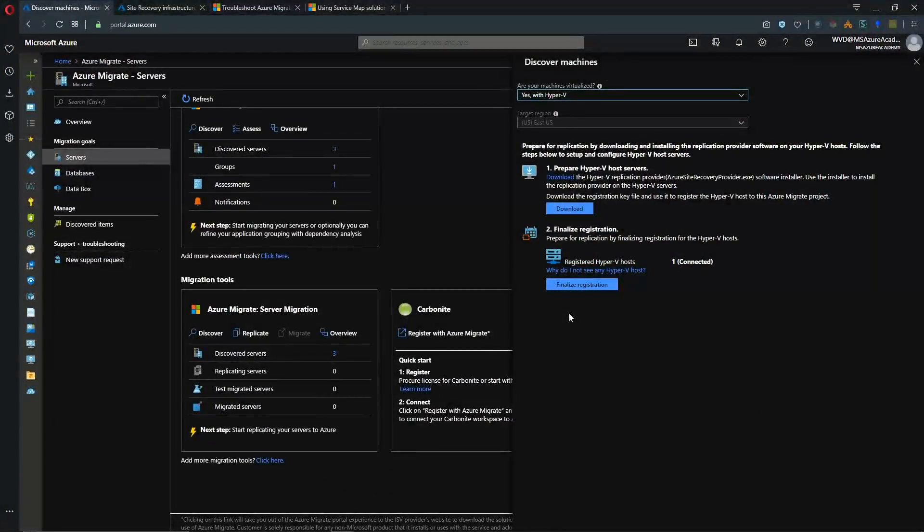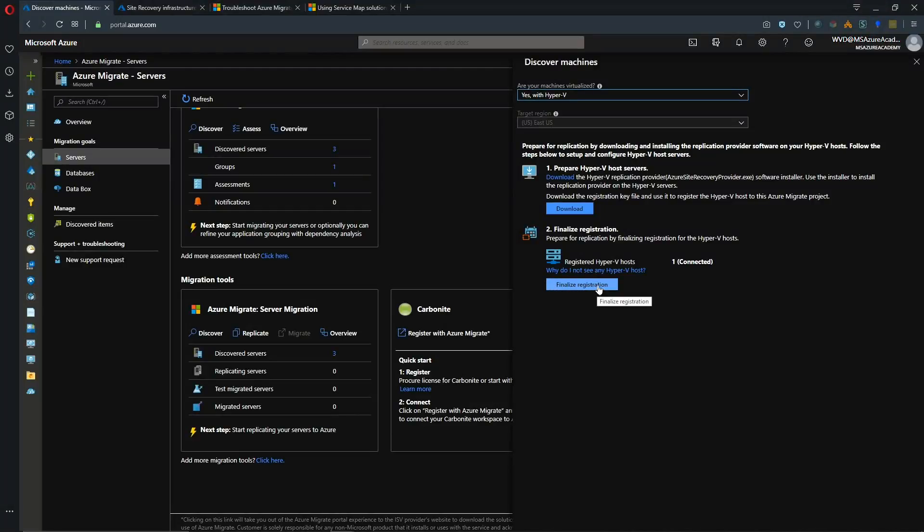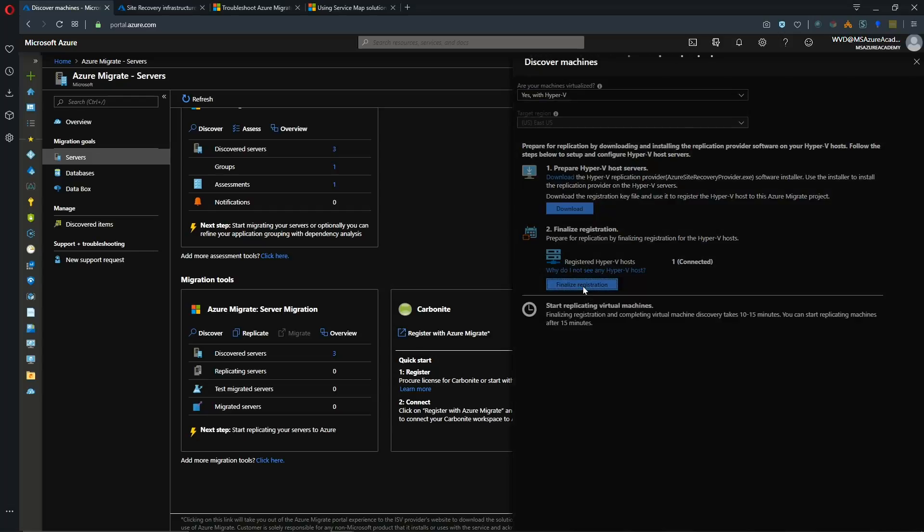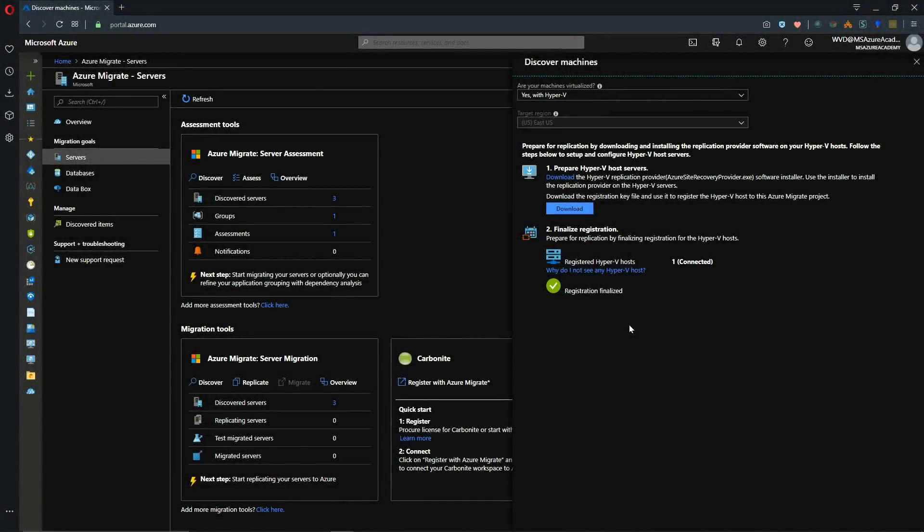Alright and now back on our migrate tools screen we've got now the finalize registration button. If you do not see this after the steps have all completed just hit the refresh and then come back in. So I'm going to click on finalize registration. So this should take 10 to 15 minutes. Okay and our registration has been finalized.